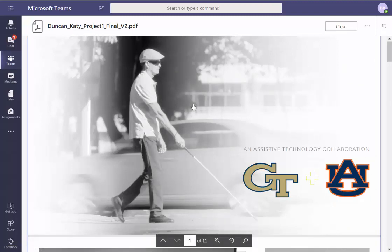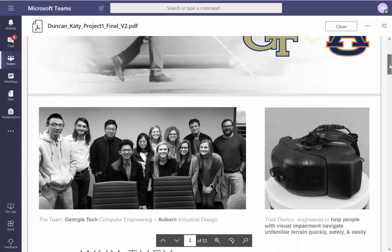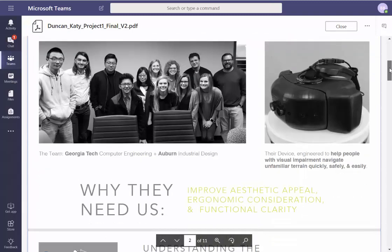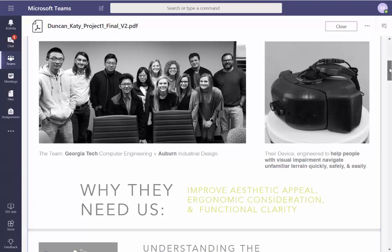Find a plus sign that works in the middle — maybe a gray outlined one — because the plus signals this is more of a Georgia Tech problem, and if it's orange it's more of an Auburn problem. It's subtle, but we communicate subtly. Also, instead of saying 'why they need us' — that's a weird way to phrase it, gives you a position of power — say 'why we worked together.' That sounds a bit more diplomatic.